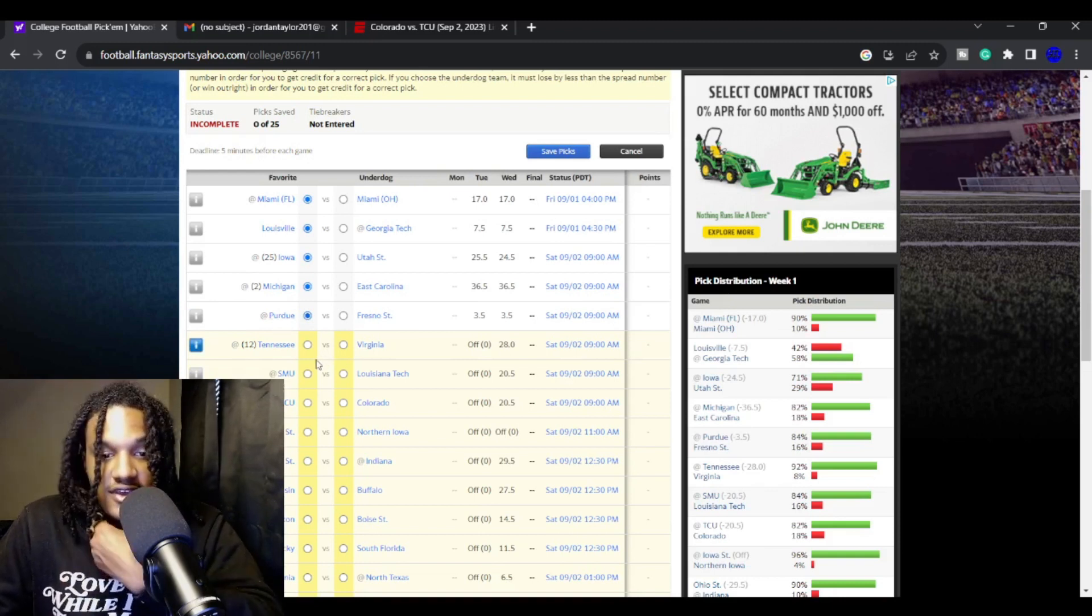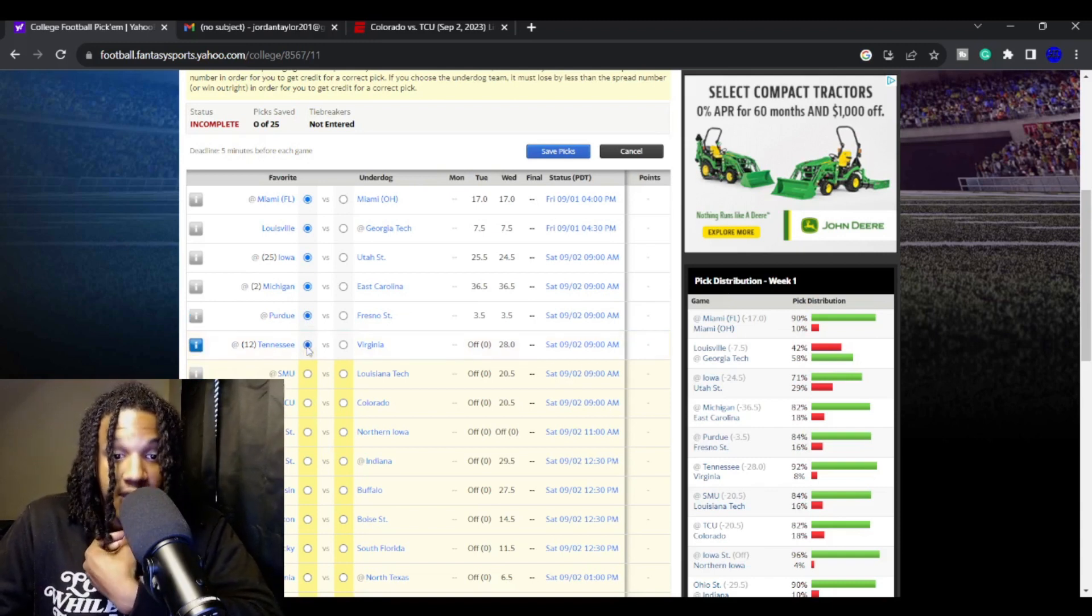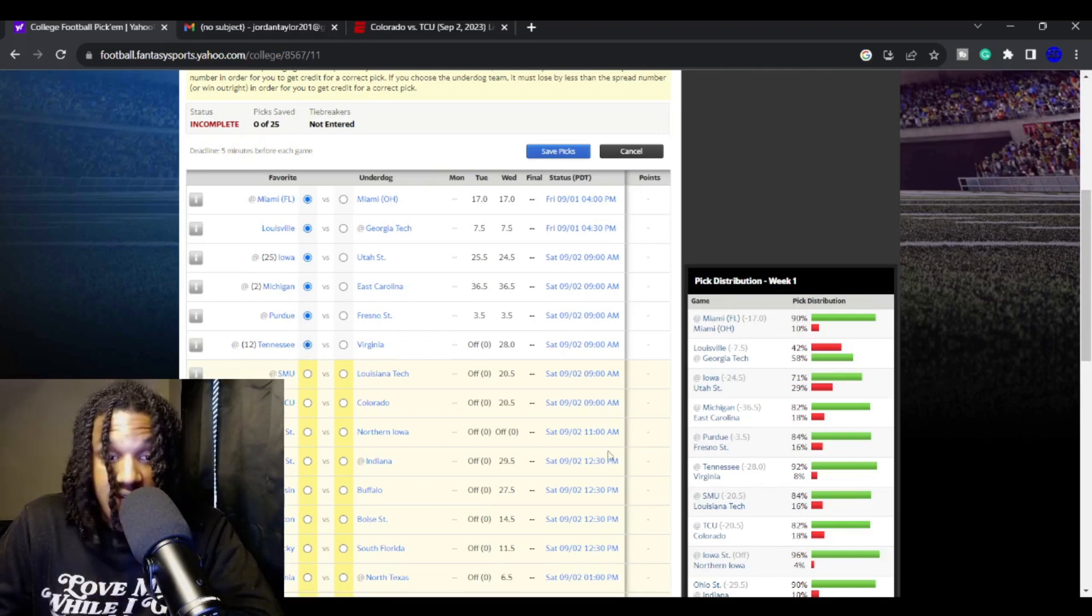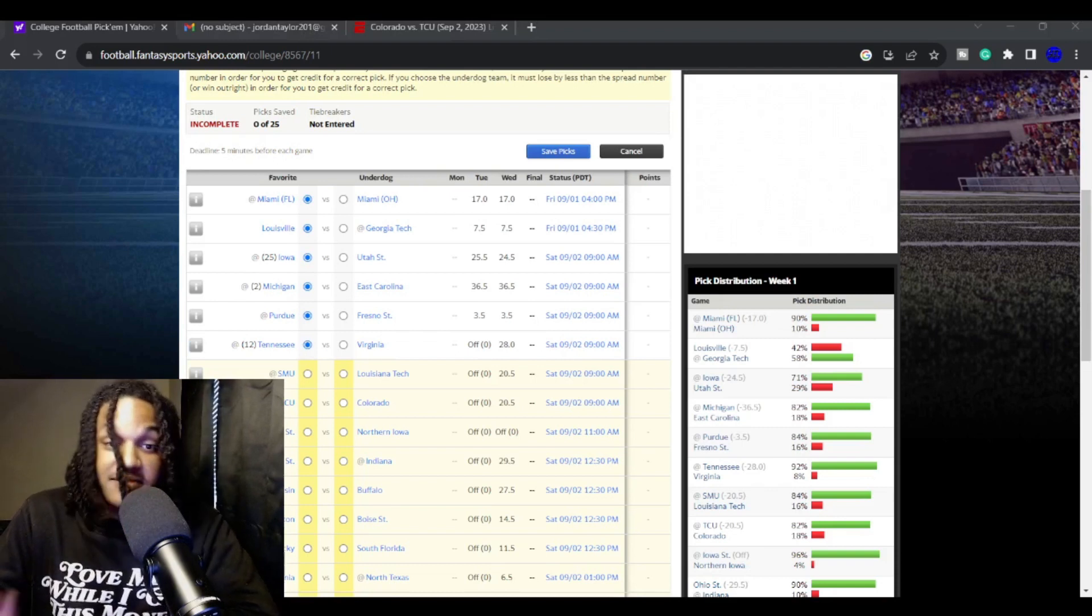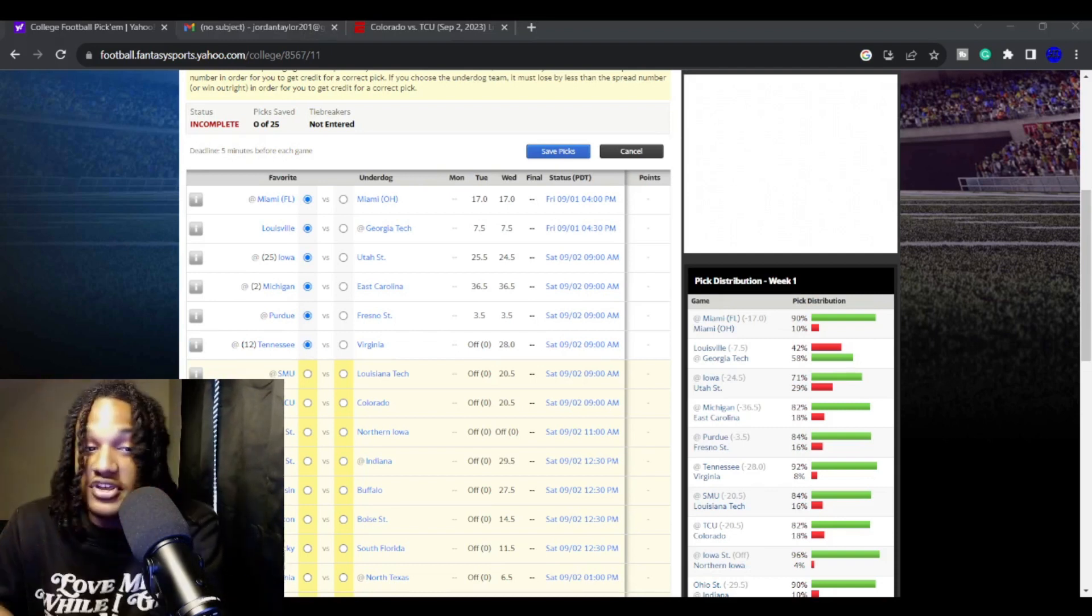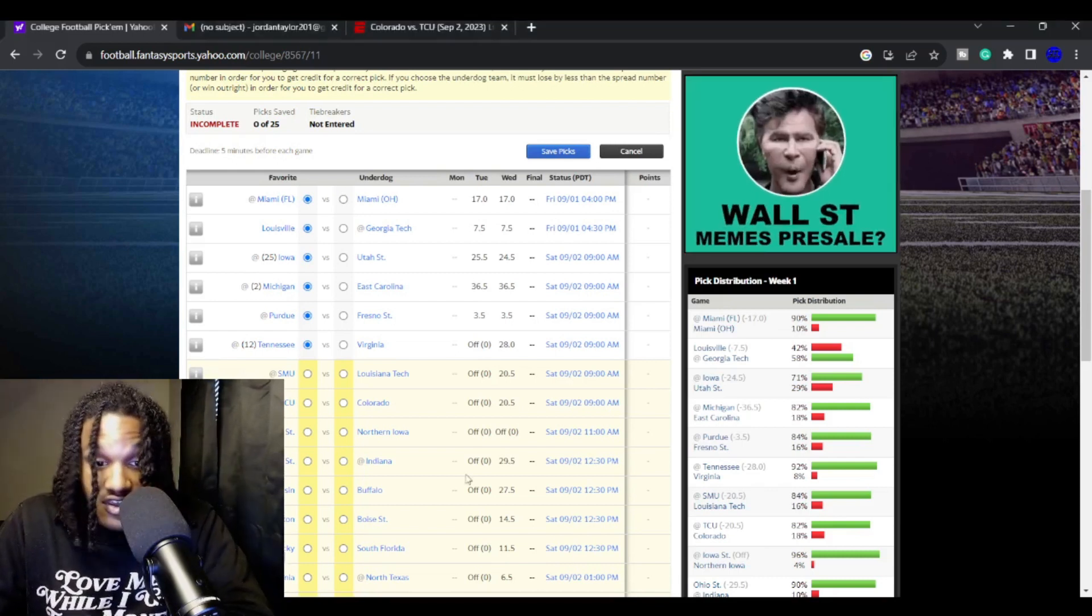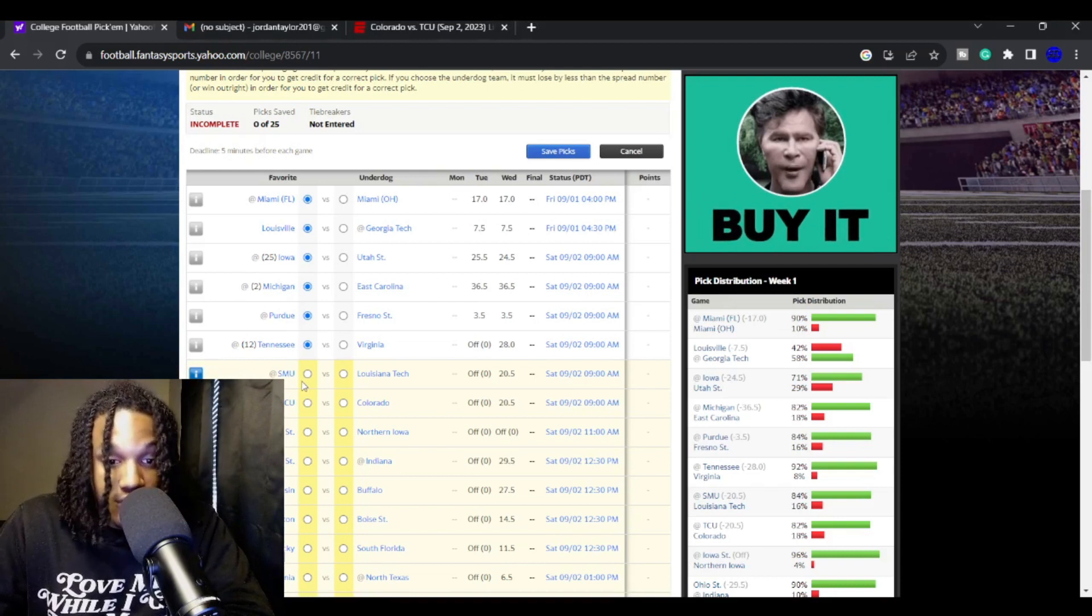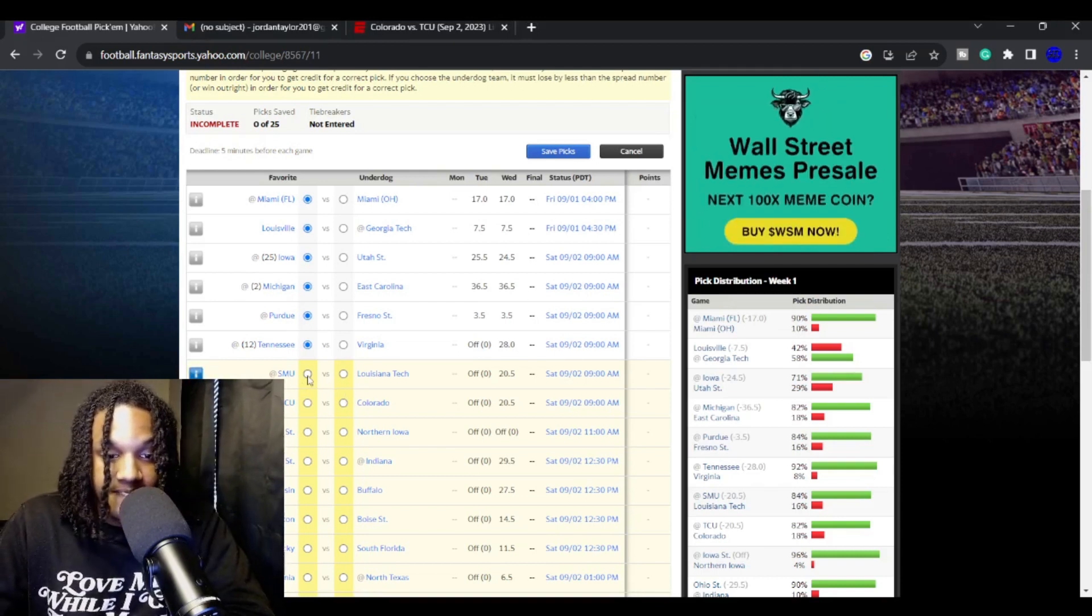However, Tennessee is a 28-point favorite against Virginia. I like them to have this game out of reach by halftime. Virginia is one of the worst teams in all of Power 5. They got so many concerns at Virginia. Everywhere. Tennessee, Joe Milton, that offense should be looking like it was last year, at least in this game.